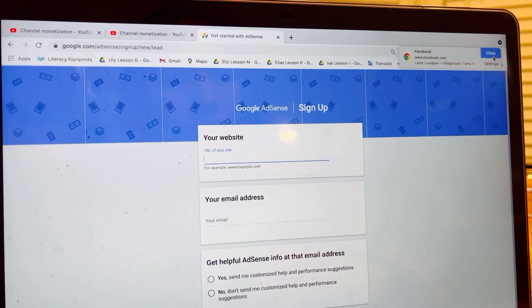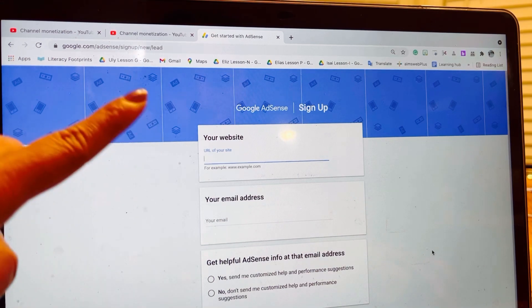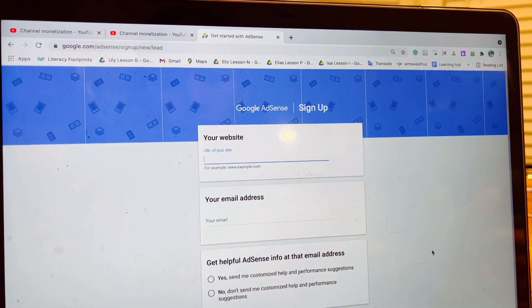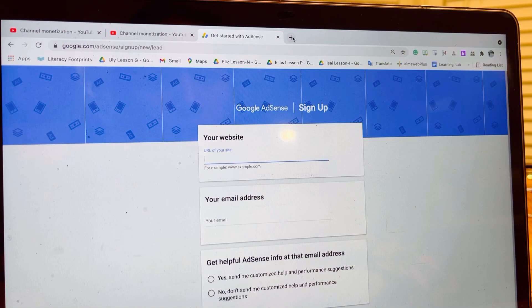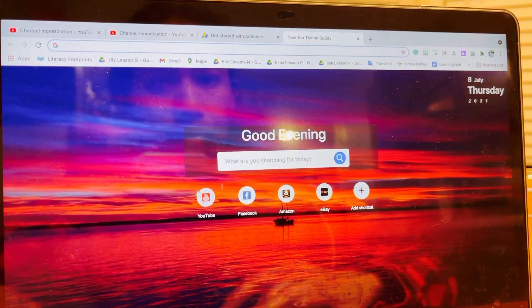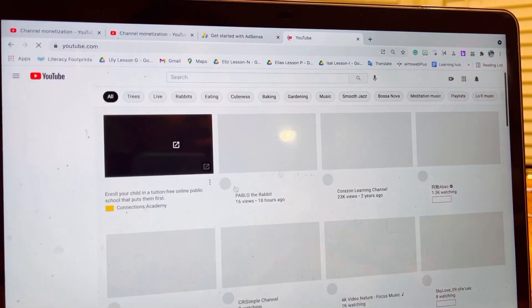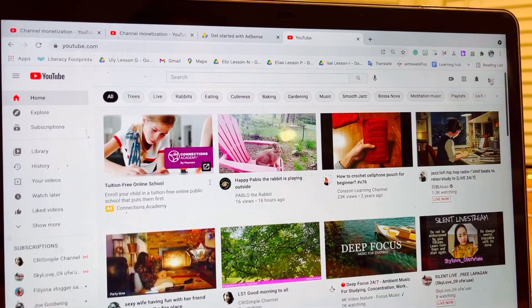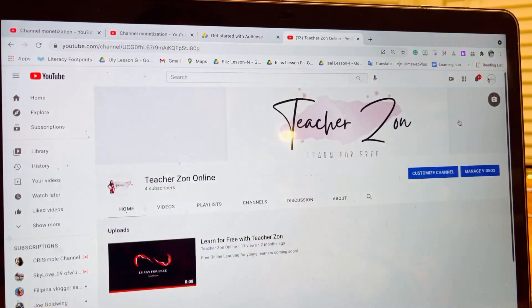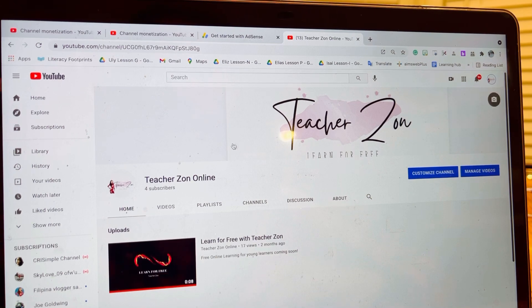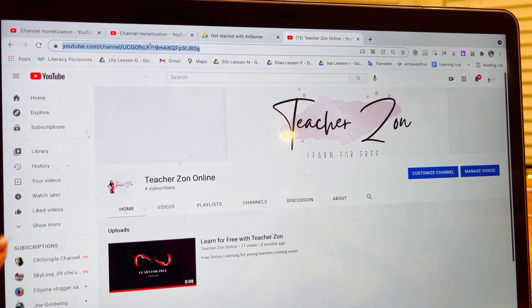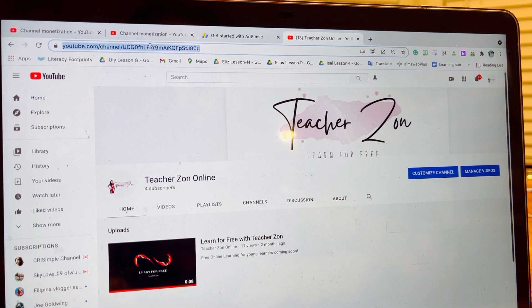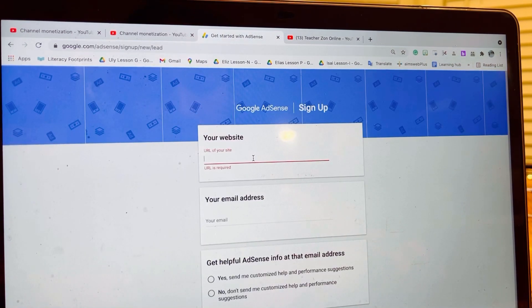Now I'm going to do this as an example. I need to go to my YouTube and then go to my channel. Here I need to highlight this and copy.